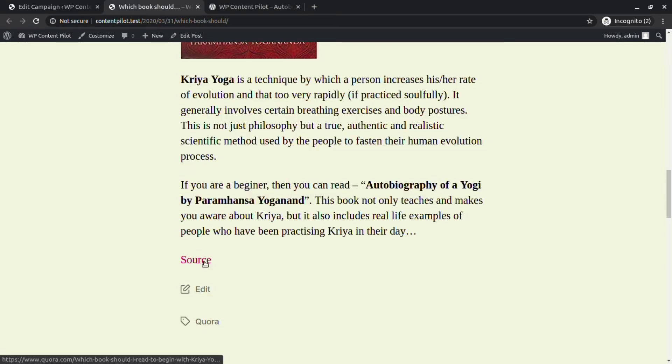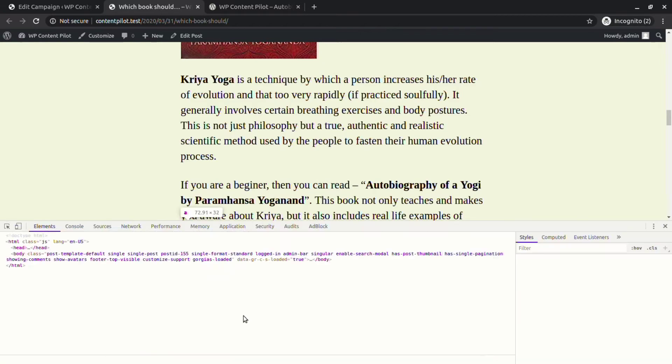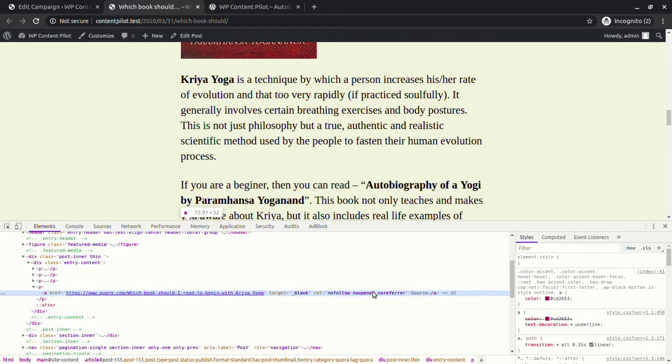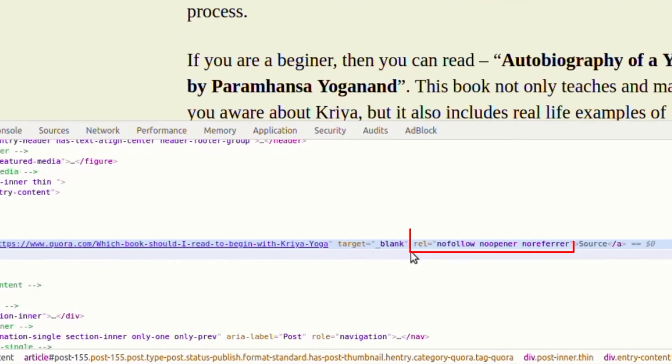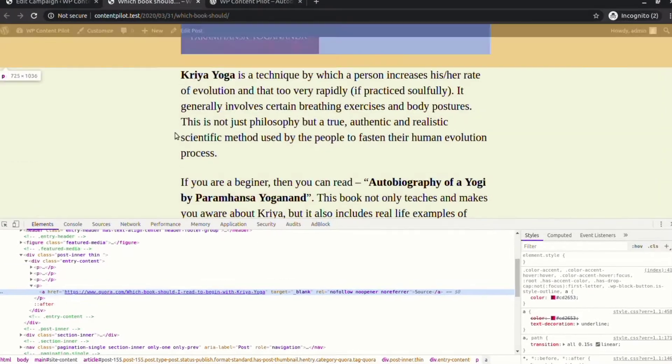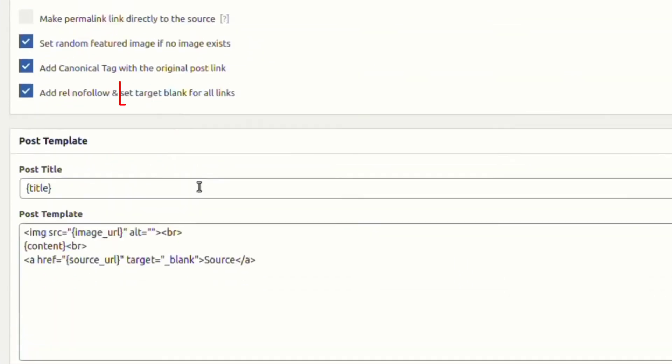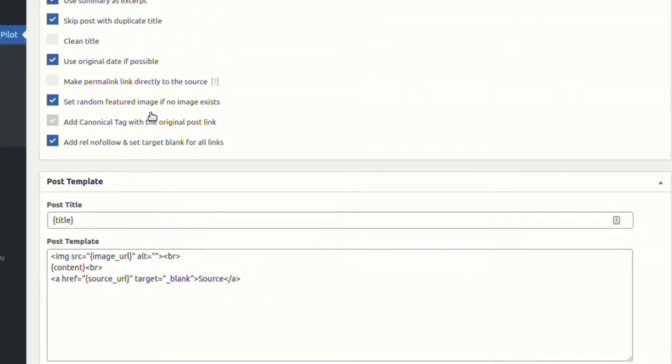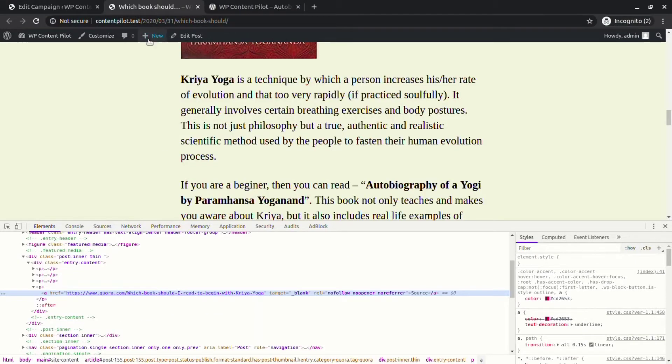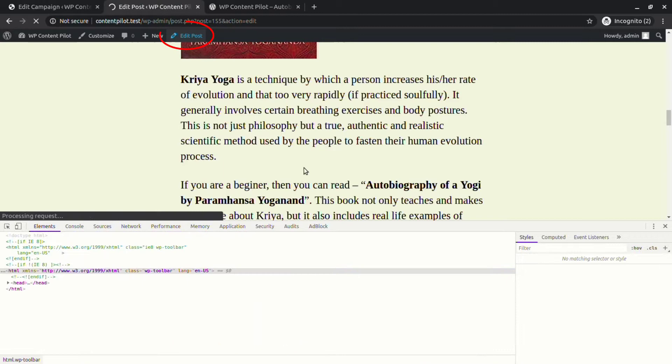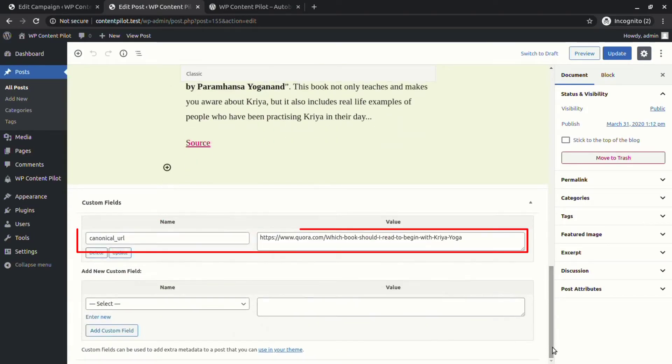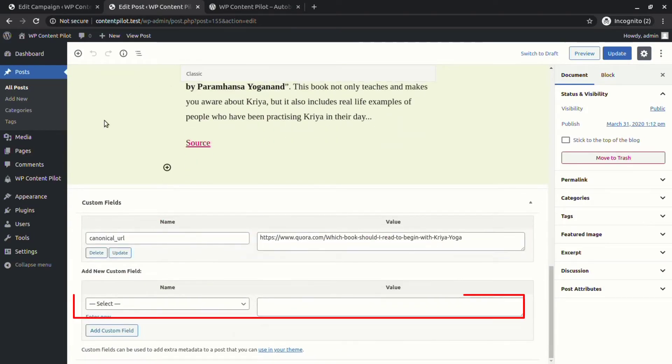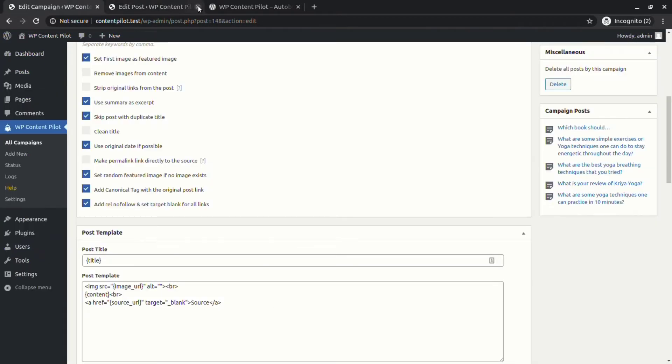You can check relation nofollow and target to blank from inspect element. To check canonical URL, click on edit. You can see that there are canonical URL tags and custom post meta added to the new post.